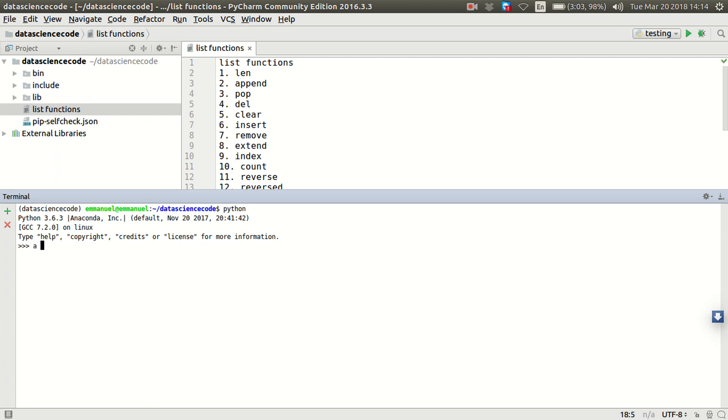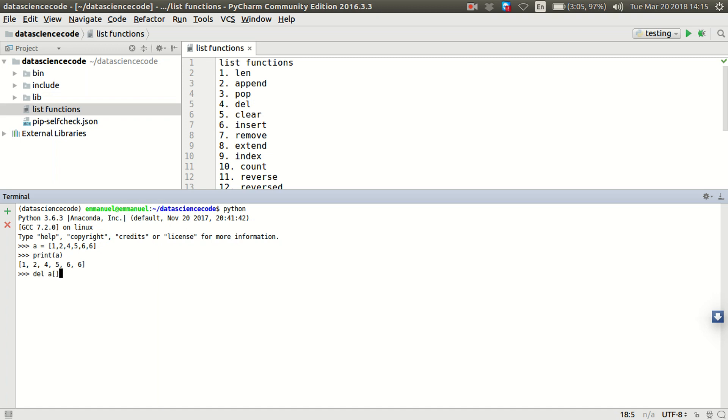Let's have a list of items. As you can see, the items are 1, 2, 4, 5, 6, 6, 7. I can actually delete all the items in this list by basically doing del and a, then I'll slice all the items. Hitting print a, as you can see, the whole item in the list is gone.